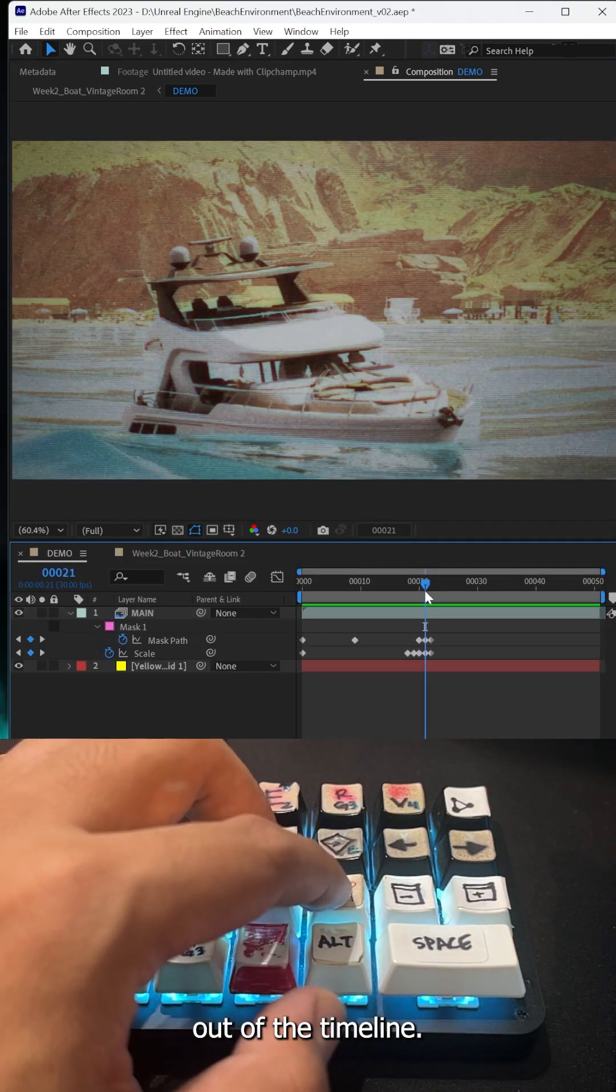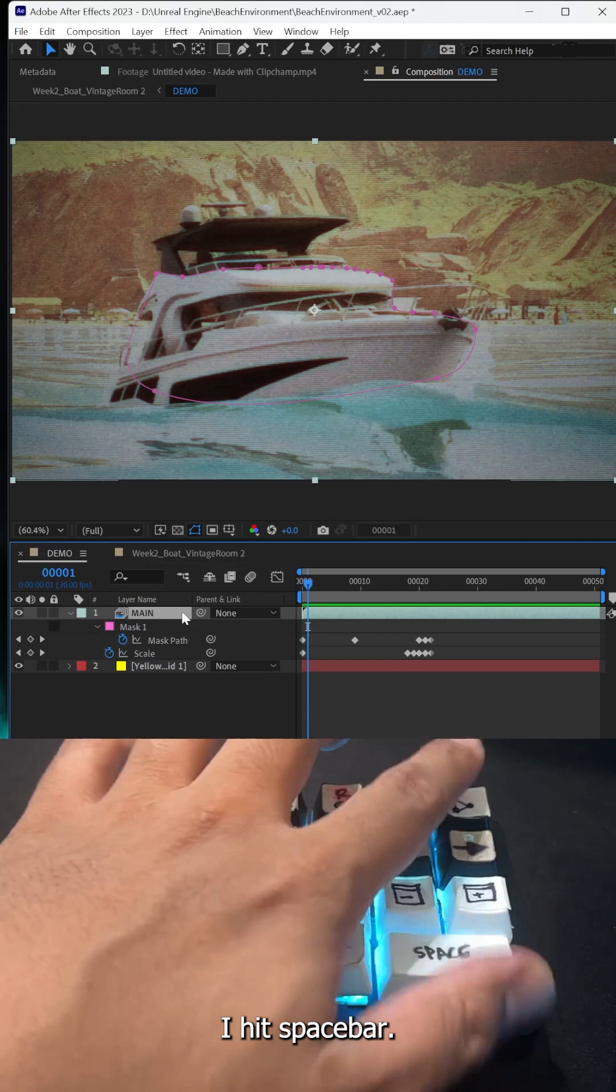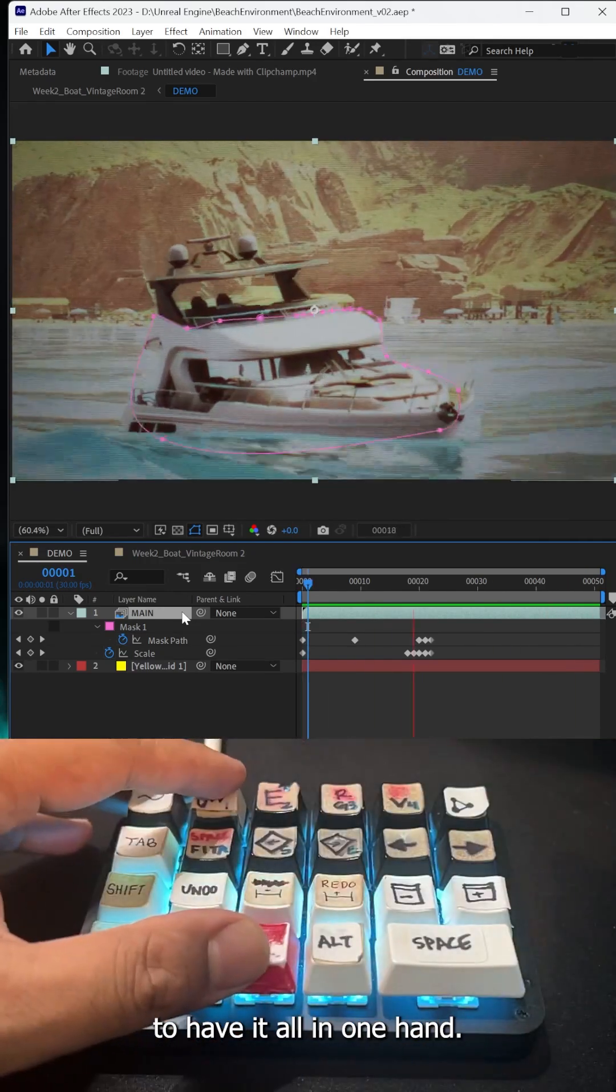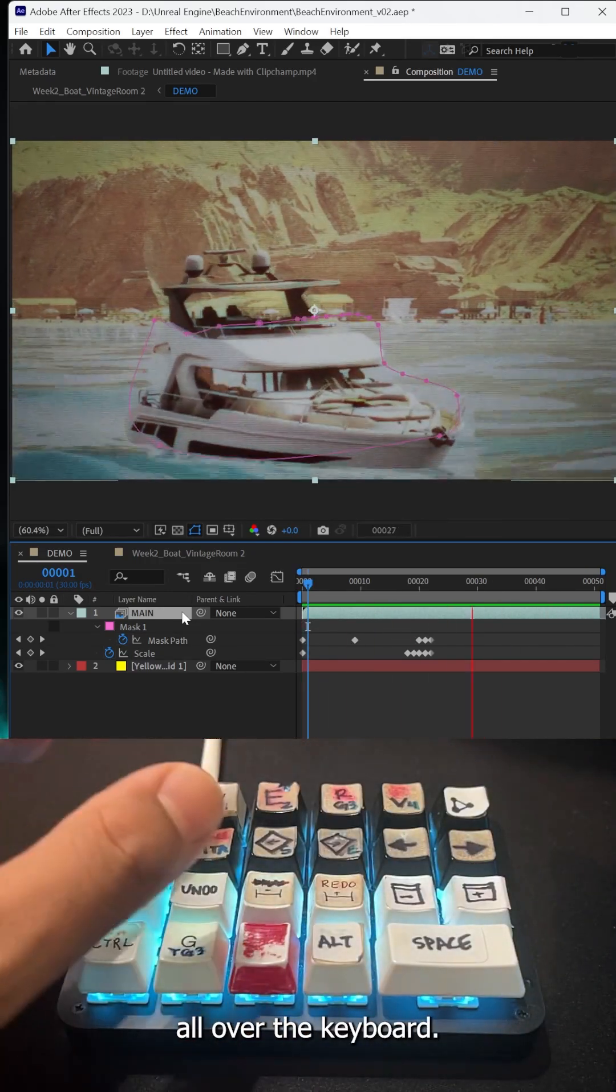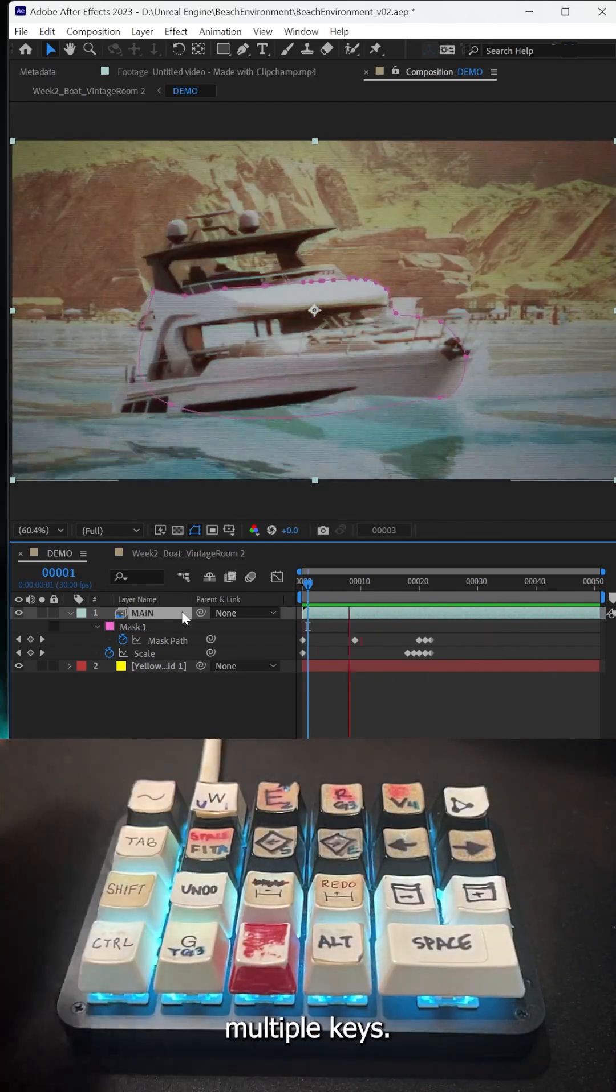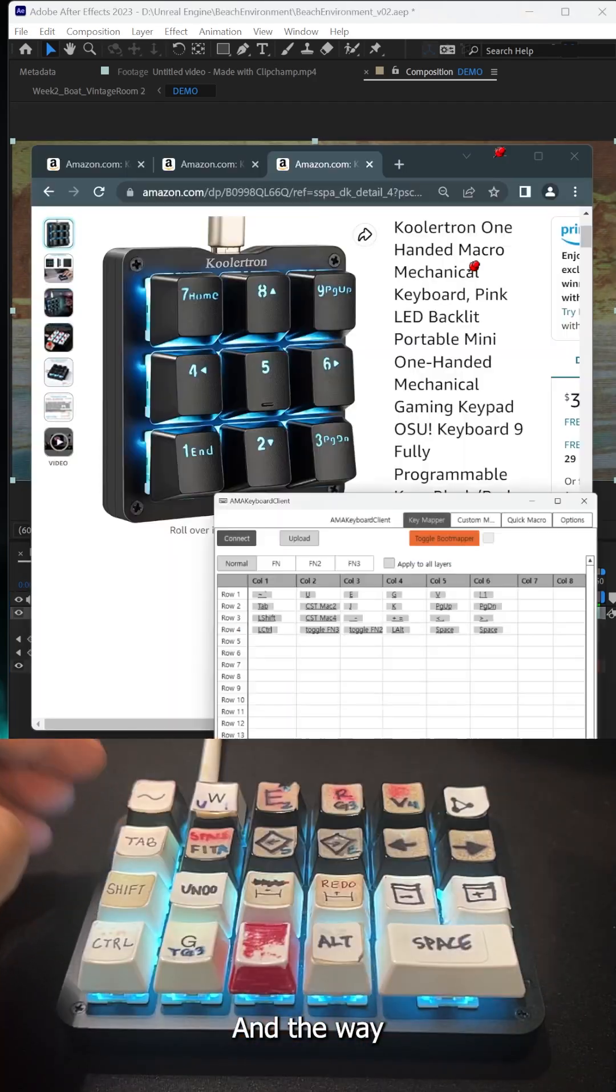You can see how handy it is to have it all in one hand. You're not jumping all over the keyboard, you're not pushing multiple keys.